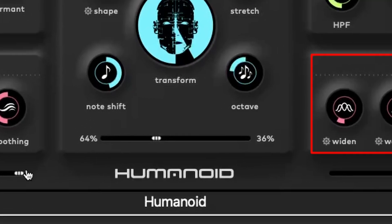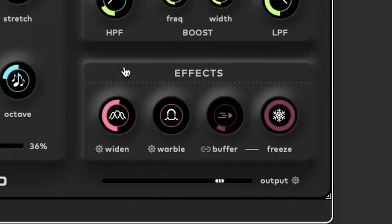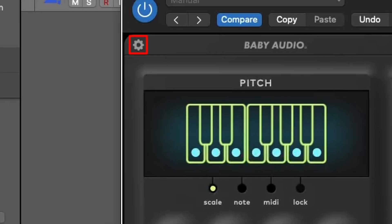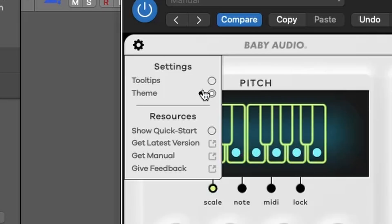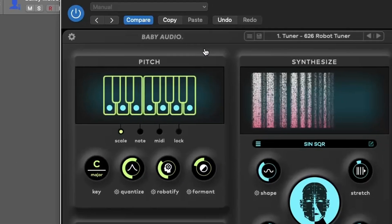The Effects panel features a range of creative tools, such as Widen, which adds chorus-ensemble effects, Warble for vibrato or growling modulation, and Freeze for capturing and looping audio segments. For customization, the Settings menu allows you to toggle tooltips, switch between light and dark themes, and access the Quick Start Guide. The top menu offers audio buffer settings, re-initialization options, and more.